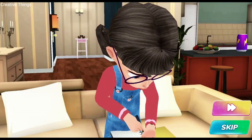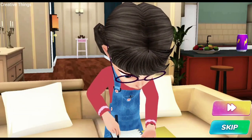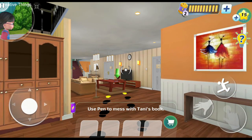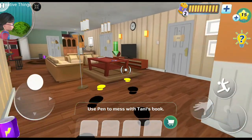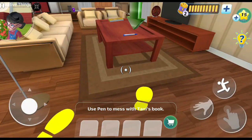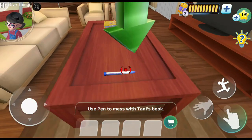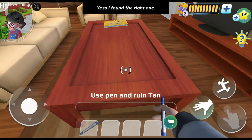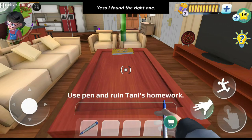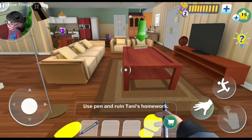This is the best book ever. Yes, I found the right one.